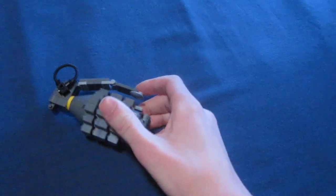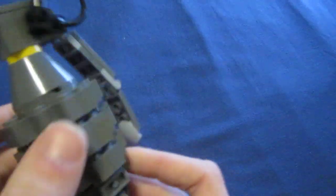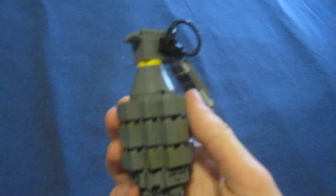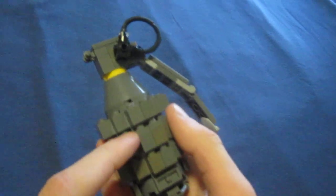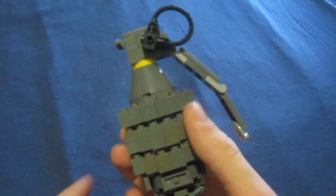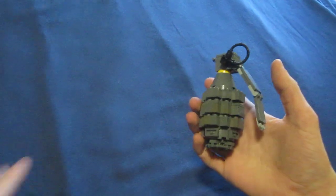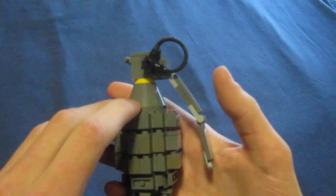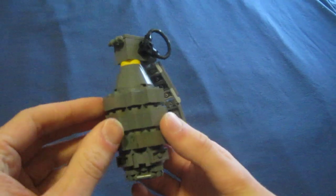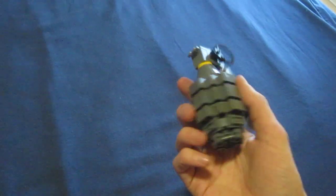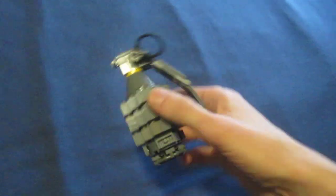These grenades were known as the Pineapple Grenade because they have ridges and they look like the fruit of the pineapple. That's what they were called by American troops and here's one built out of LEGO bricks.